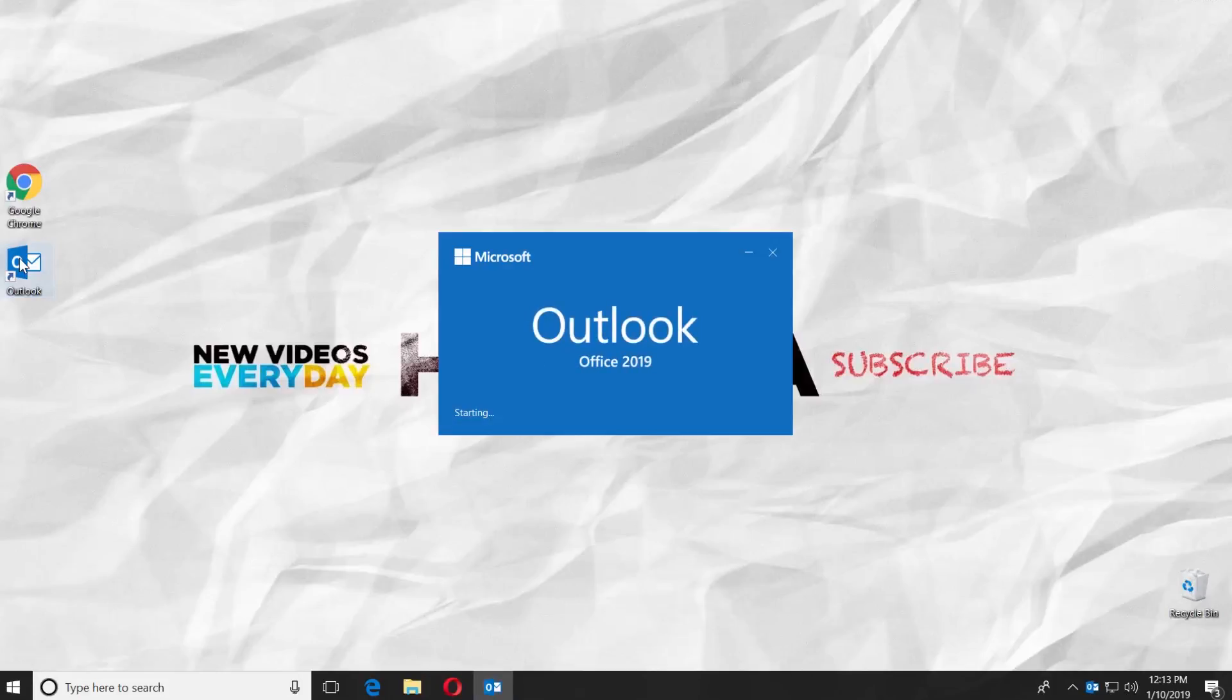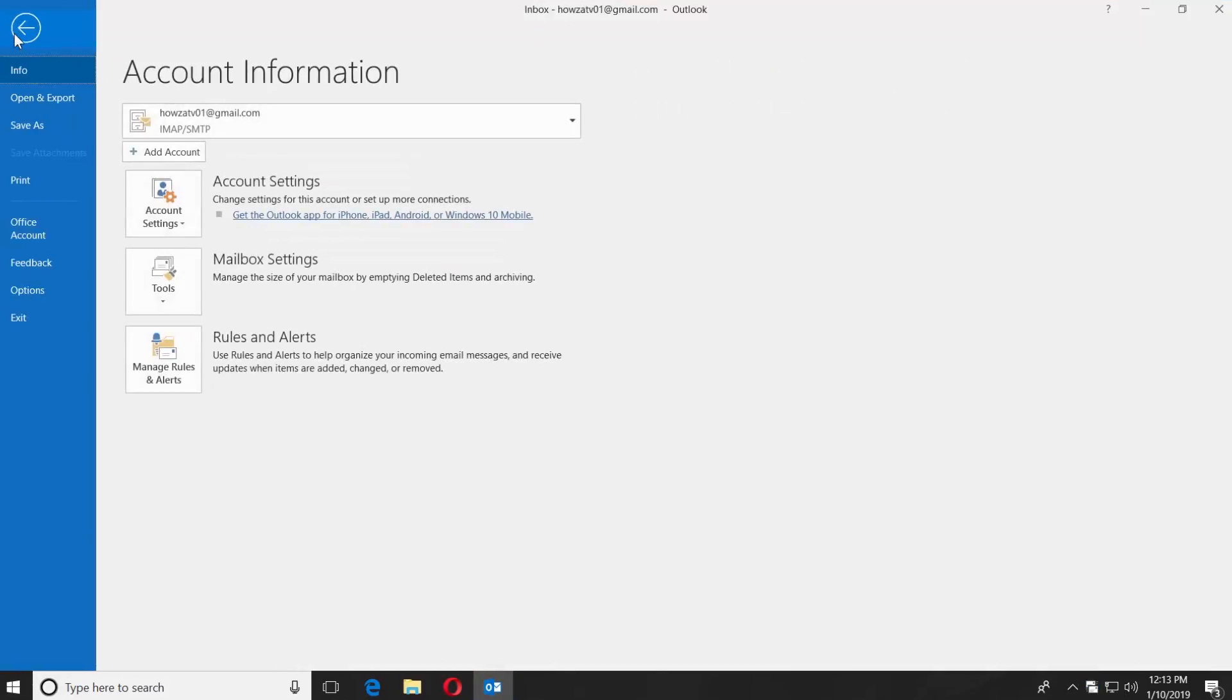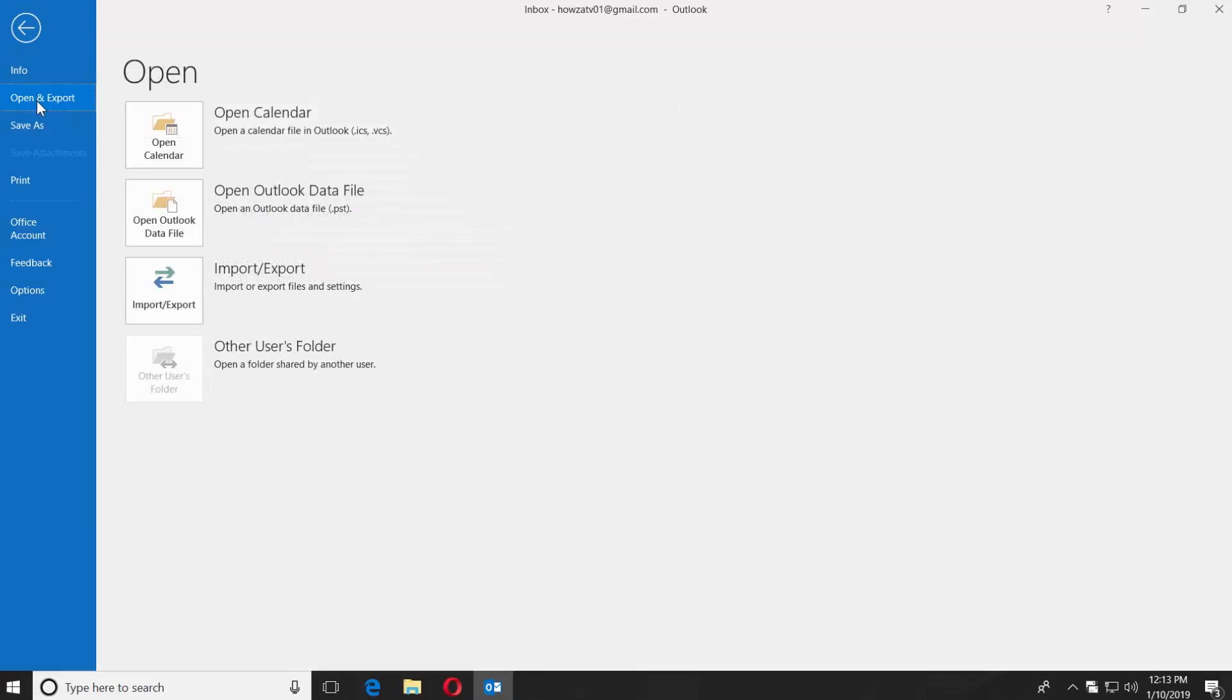Launch the Outlook app. Click on File and select Open and Export. Click on Import slash Export.